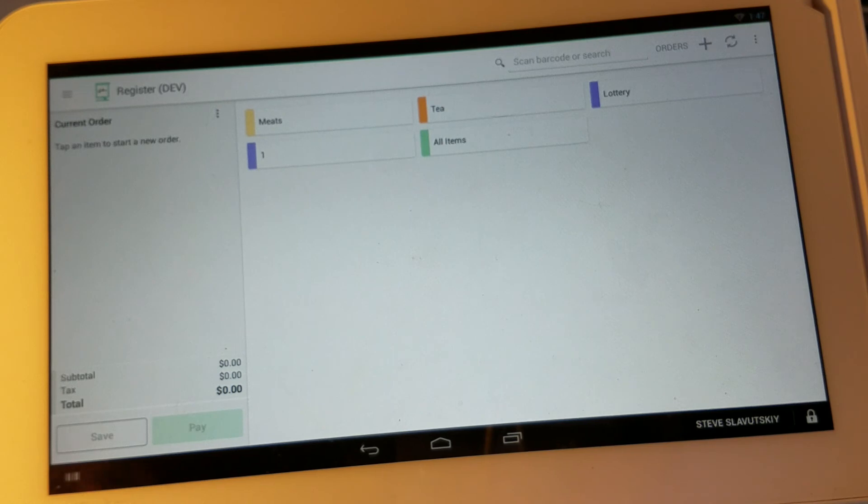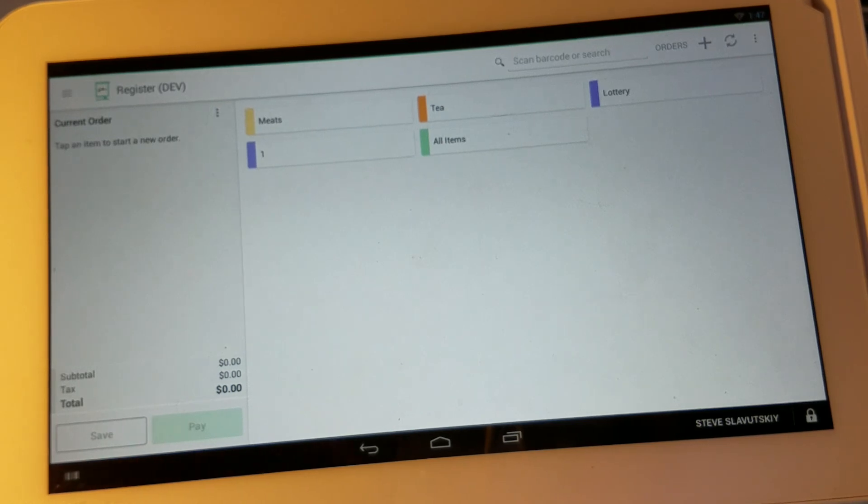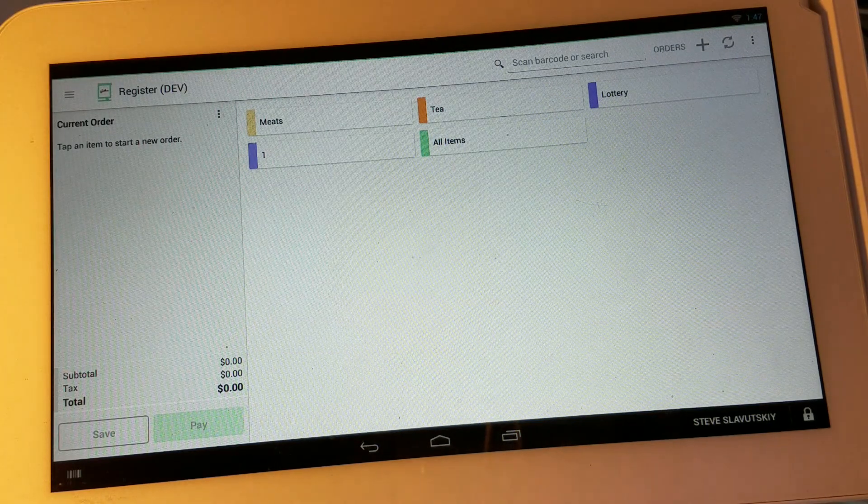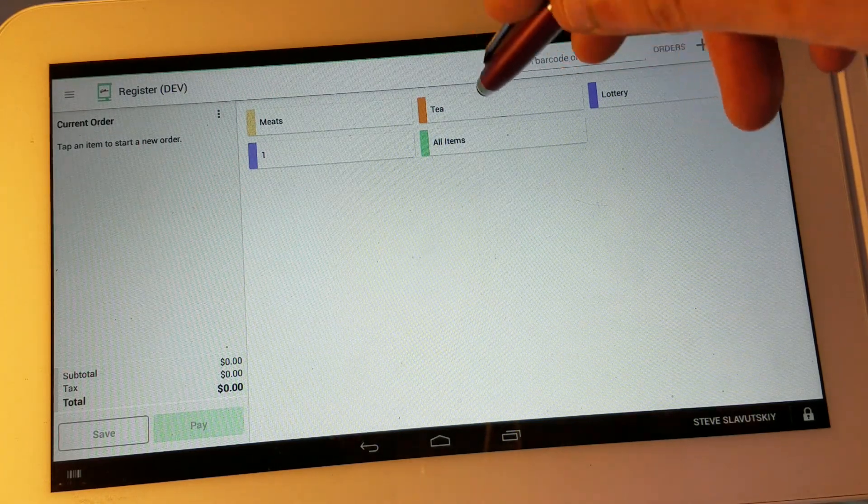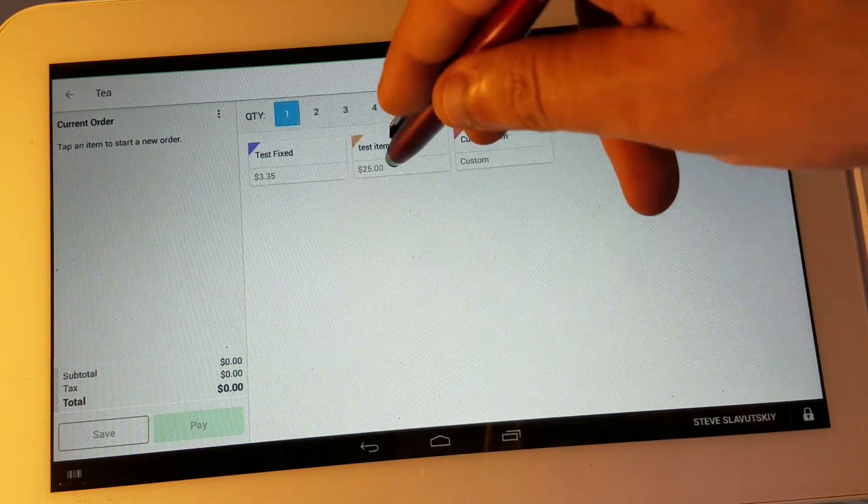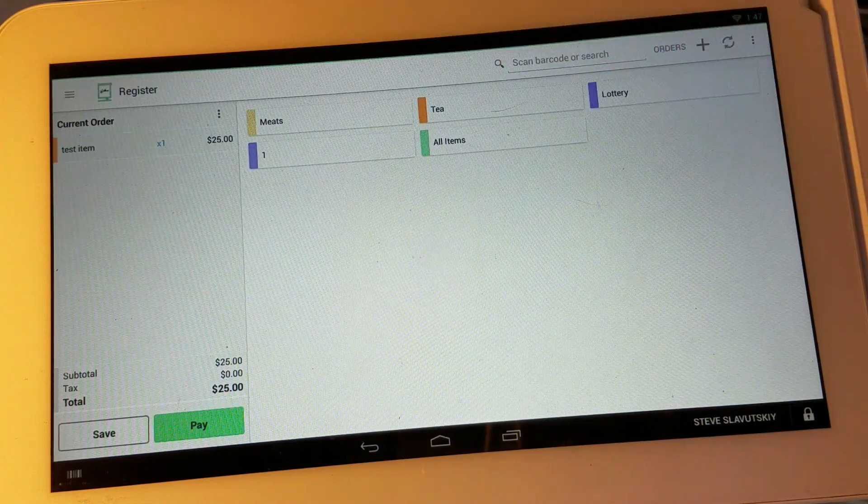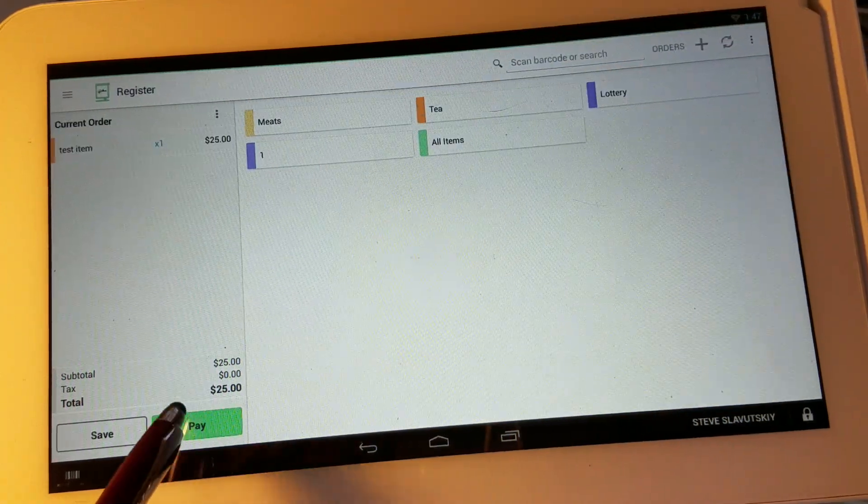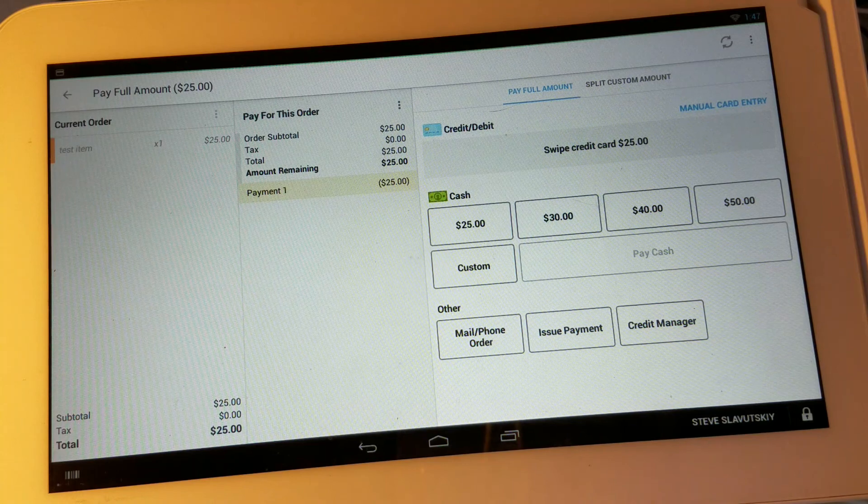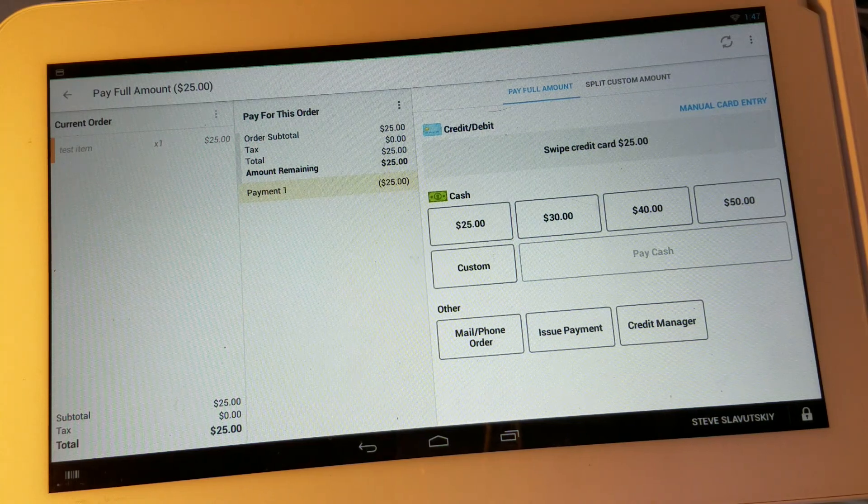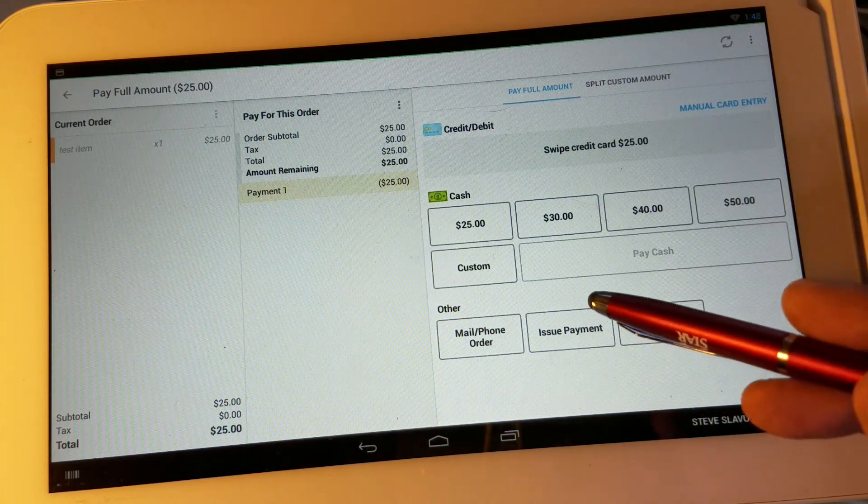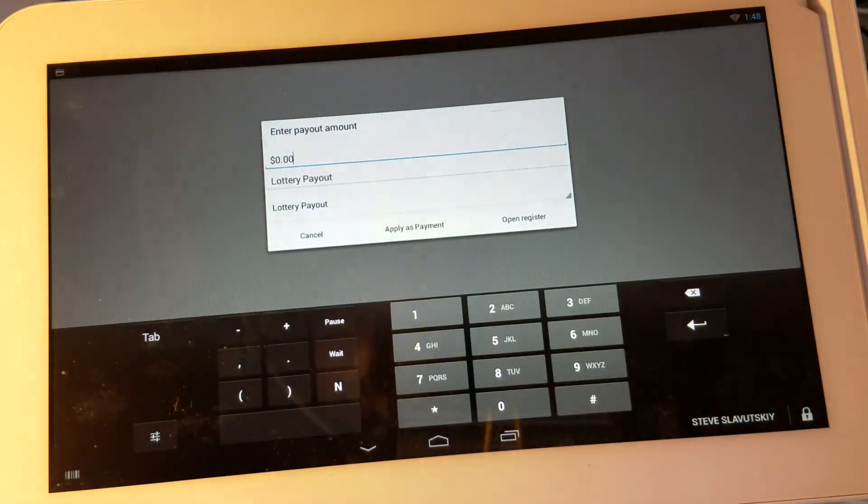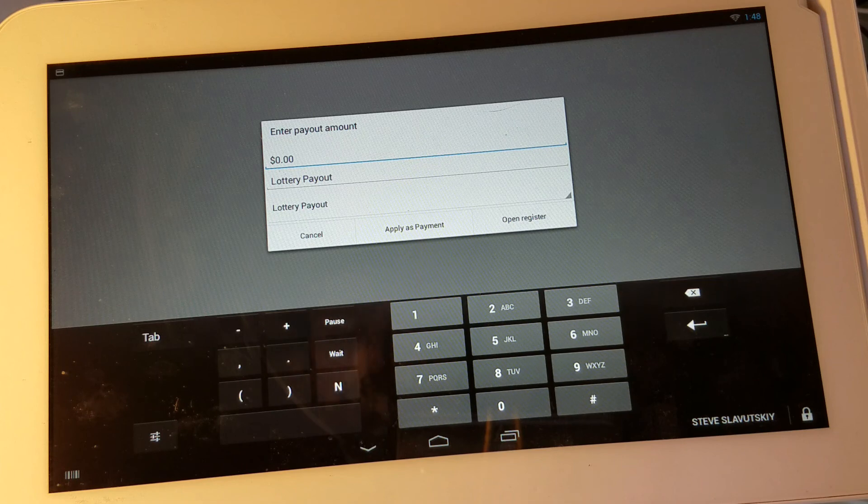Now in the register app if we add an item we can go to the pay screen and the issue payment option is right here. We can click on it.